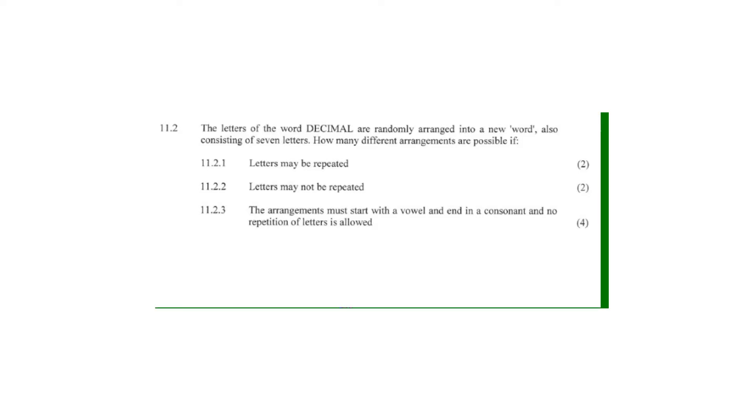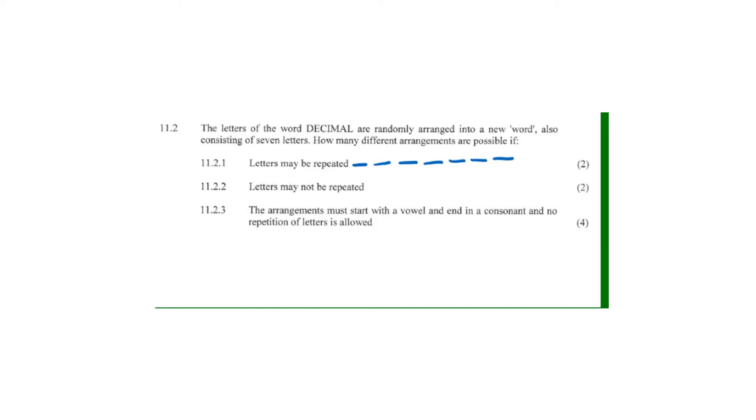How many different arrangements are possible if letters may be repeated? If letters may be repeated, we have seven positions. Any of the seven letters from D to L may be repeated, so we have 7, 7, 7, 7, 7, 7, 7 options for each position.